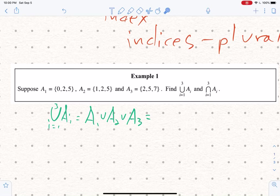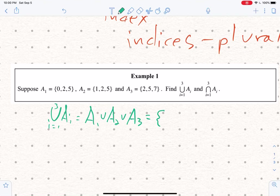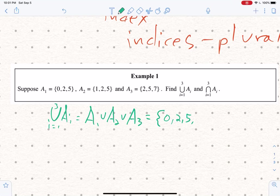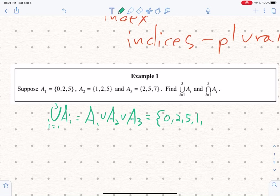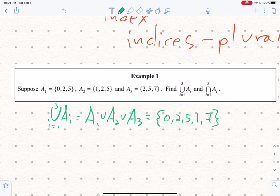You could pause the video now and write down what you think the answer will be. For the union, we need everything in A1: 0, 2, and 5. We also need everything in A2: 1, 2, and 5 — but 2 and 5 are already in, so the only new element is 1. Then from A3 we need 2, 5, and 7 — 2 and 5 are already there, so we add 7. The union from i equal 1 to 3 of A_i is the set containing 0, 2, 5, 1, and 7.